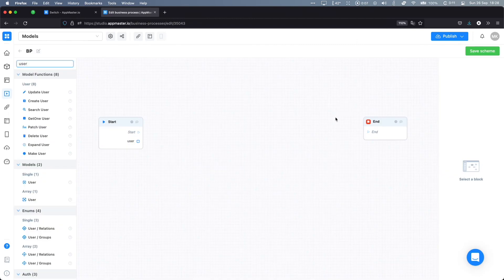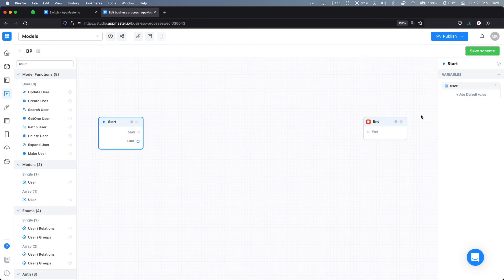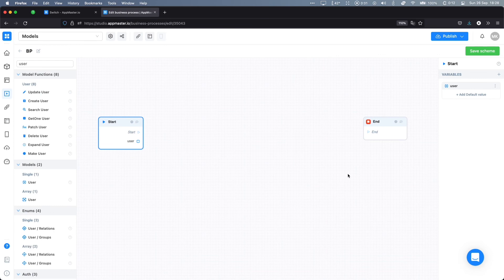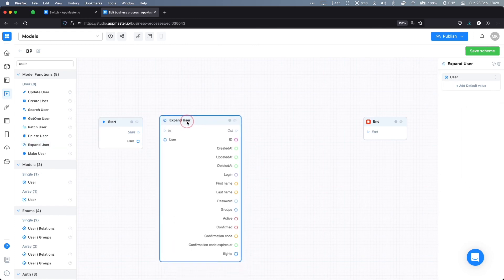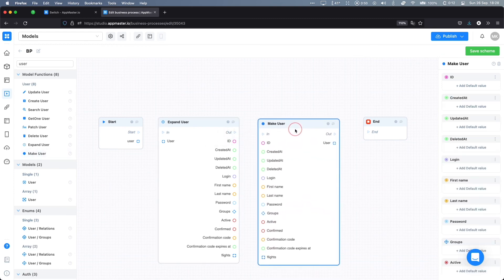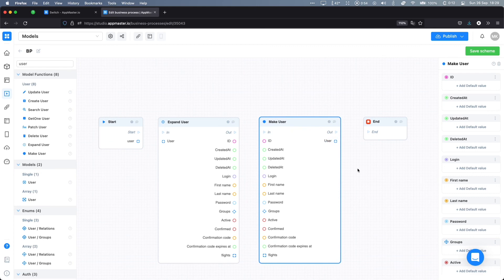One last tip: when possible, use data models as input and output variables for your business processes. For example, if you have a business process for registering a new user, instead of defining a separate input variable for each field — such as first name, last name, birthday, etc. — it is much easier to define a data model in your data designer and then define a single input variable using that data model in the business process. You'll be able to expand this model and access all its fields with the expand function, and use a make function to convert those fields back into a data model. This gives you much more flexibility and makes it easier to manage one variable rather than many if you need to make modifications.